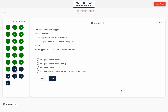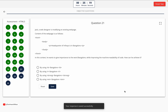Question 20. Look at the below code snippet. What happens when a user tries to submit the form? Option A: form gets submitted to first.jsp. Option B: form gets submitted to second.jsp. Option C: form doesn't get submitted. Option D: error message prompt saying no such attribute form action. The correct answer is Option B — form gets submitted to second.jsp.